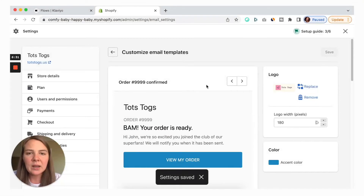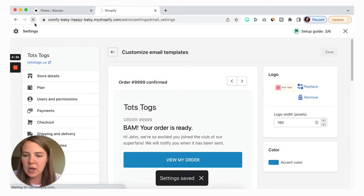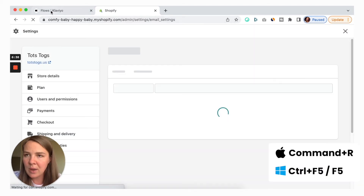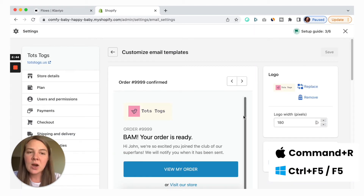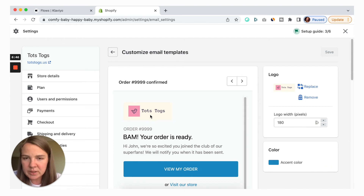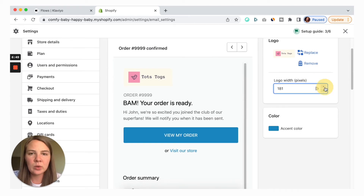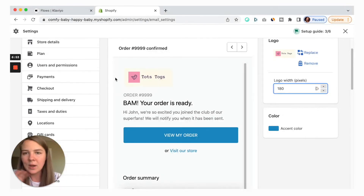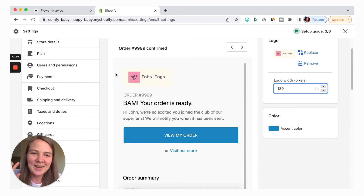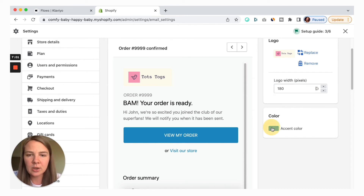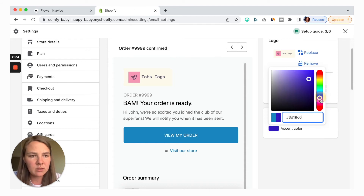Click Save, and it doesn't automatically update here, so you need to reload the page — Command+R on Mac or just the reload button. Now it's updated and we see that the logo is here. You can make it bigger or smaller. Unfortunately, you just can't preview it in live mode — you'll need to reload the page. Now let's change this accent color from blue to something else — let's go for a bright pink.